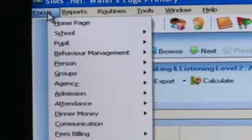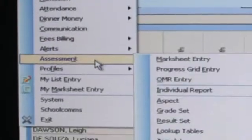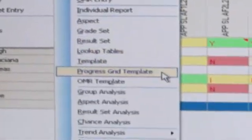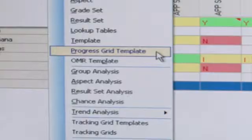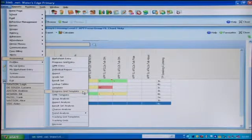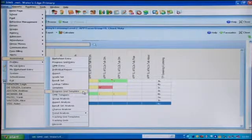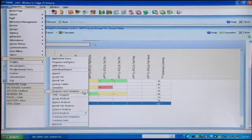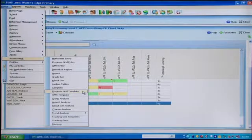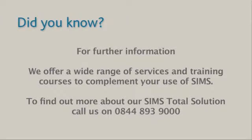You'll find the creation route under Focus, Assessment and Progress Grid Template. And again, this is described more fully within the Handbook Using Progress Grids in SIMS, which can be found on SupportNet. That's the end of today's presentation. I hope you found it useful. Thank you for watching, and if you need more information, please follow the on-screen details.